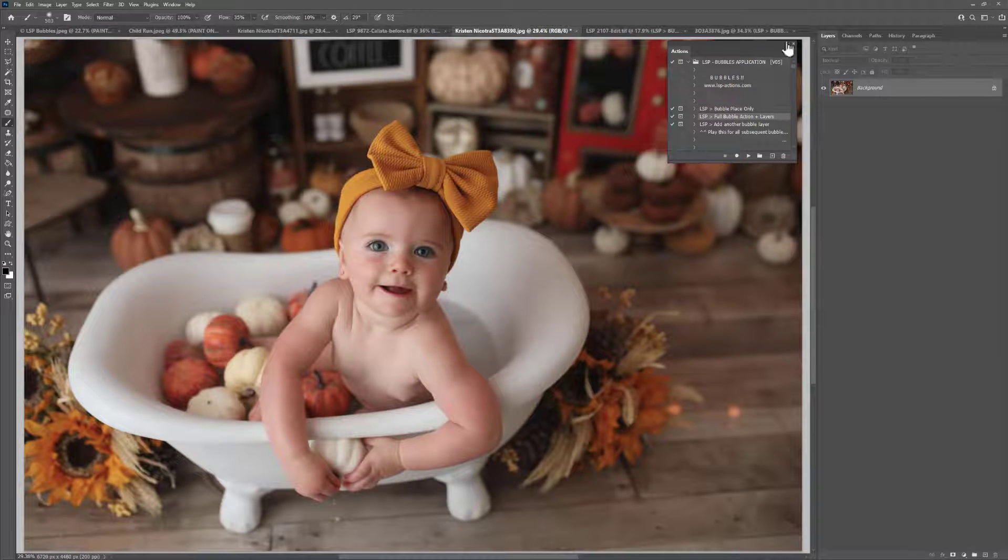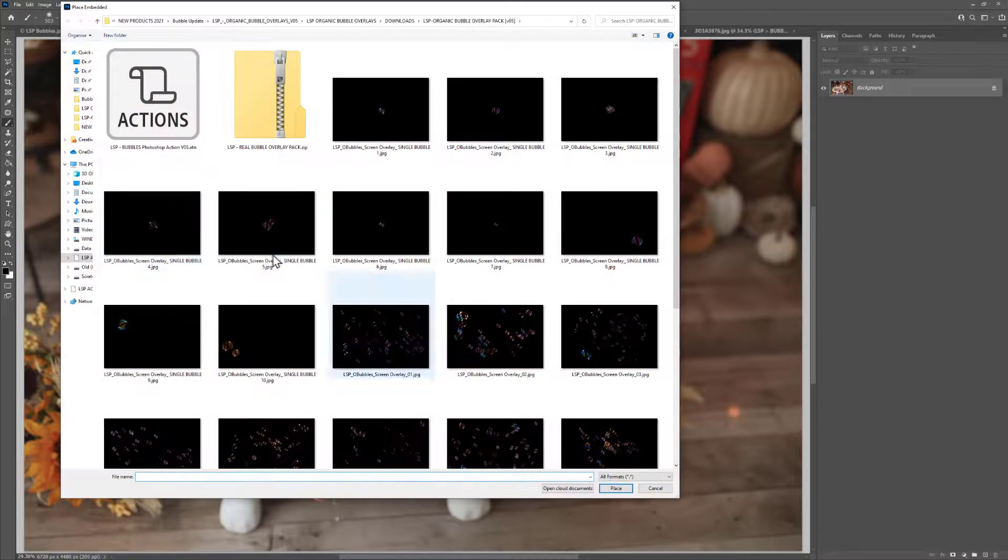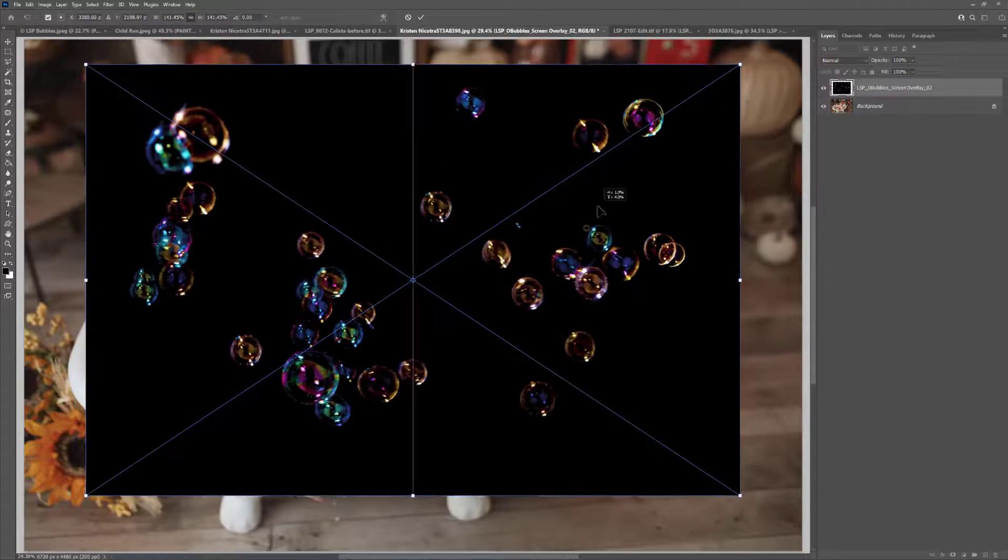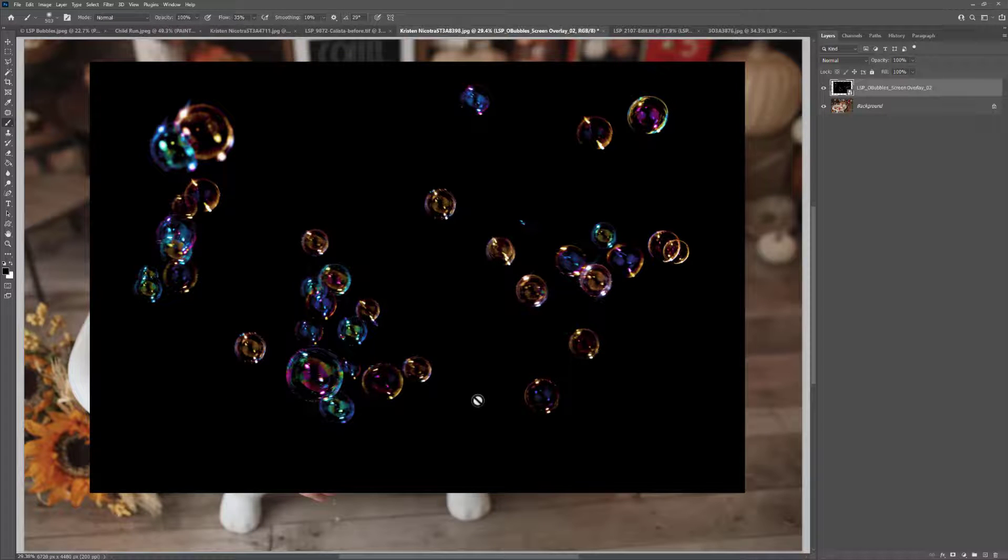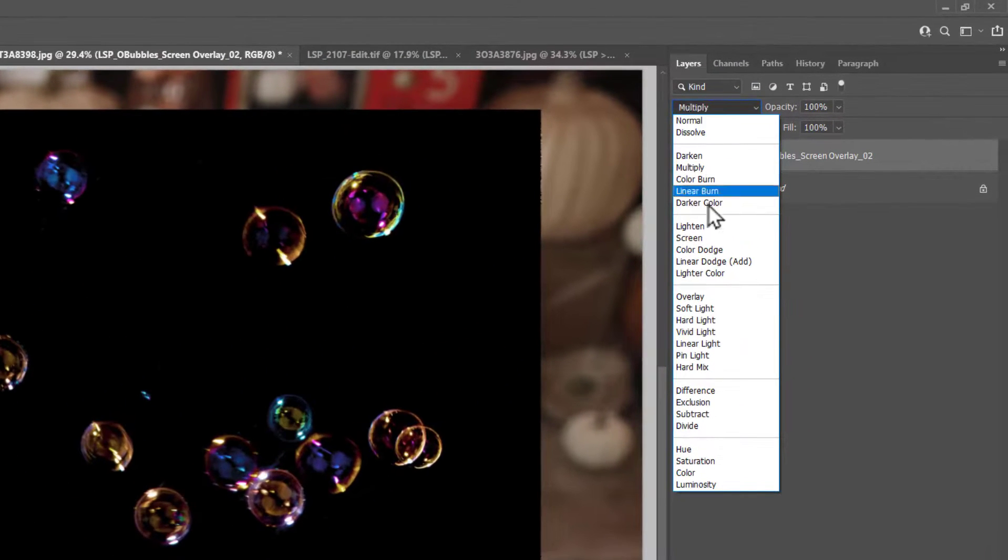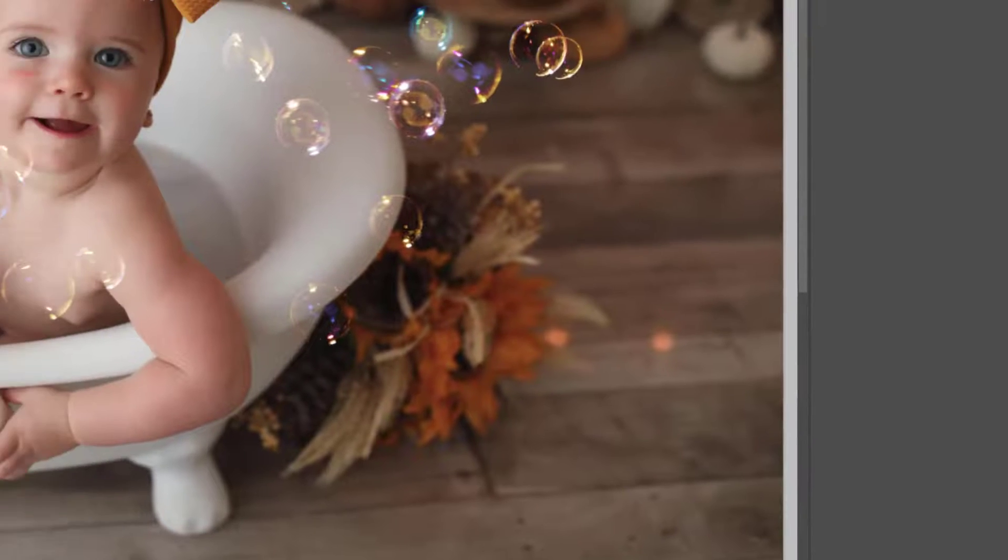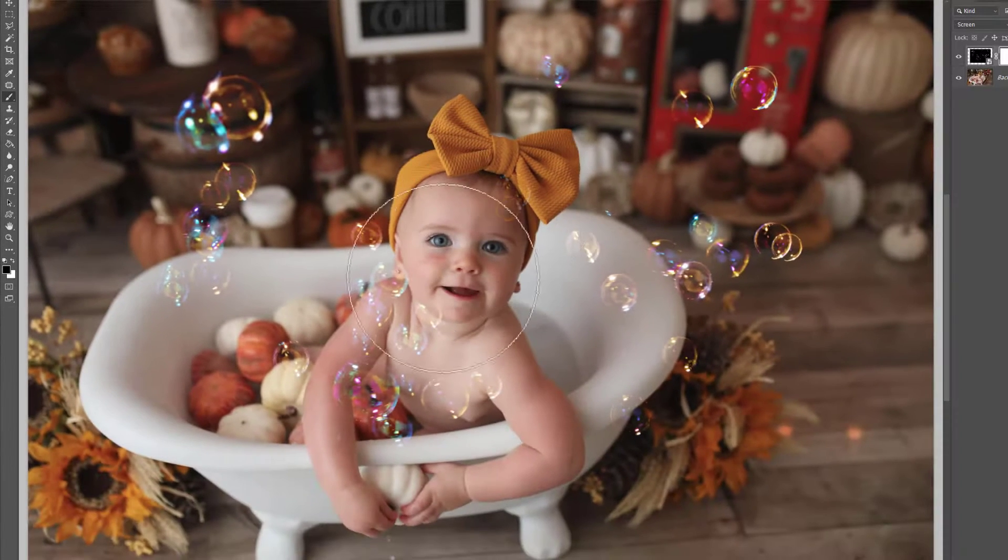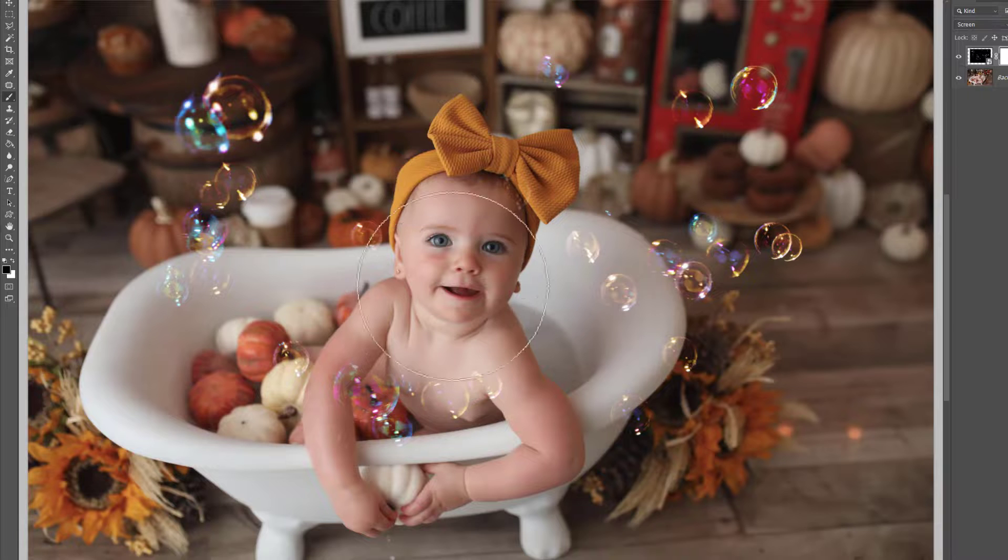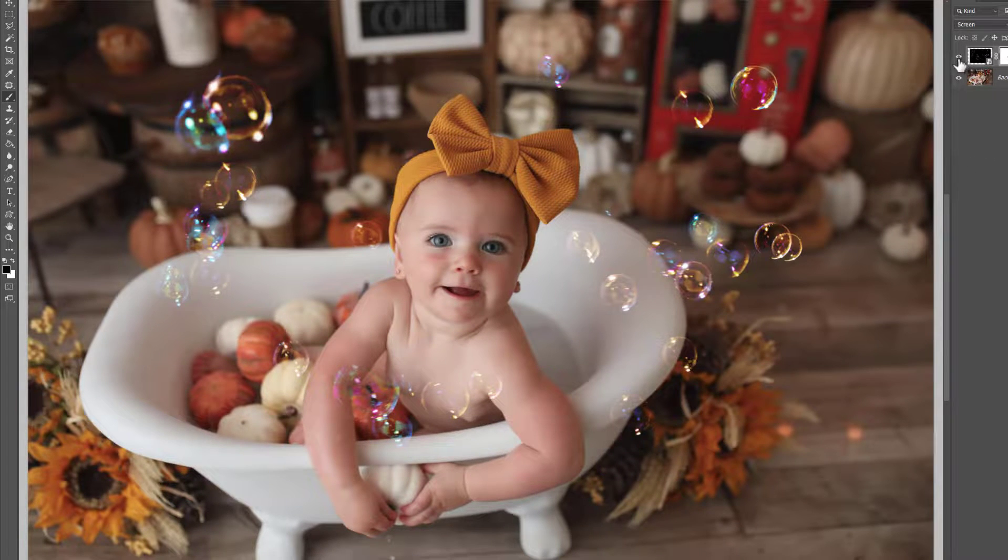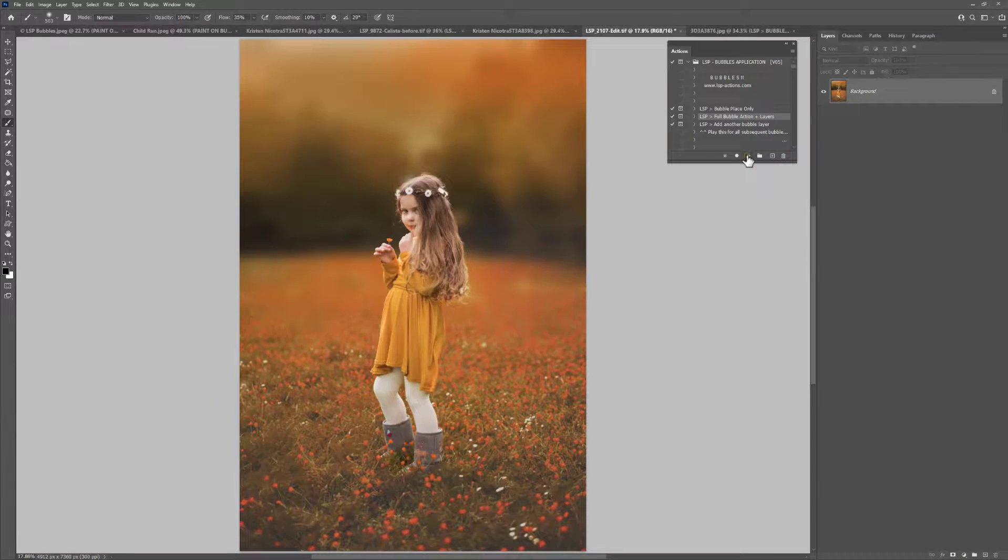Let me show you how to add the bubbles by hand without using the actions. You need to come up here and choose File, Place Embedded, choose the bubble overlays and bubble overlays you're going to be placing in, and resize to fit your image. When you hit Enter, nothing will happen. It will be a black background. You need to come up here on the blend mode where it says Normal and come down to Screen. You can add a layer mask by clicking on this little box down here, the rectangle with the circle inside. Grab a black brush yourself, and you can paint these off any areas of the image you don't wish it to show. That's how you add them manually, but that will not set up all the additional layers for you, so you will have to add those in manually if you wanted to. I'm going to use the full bubble action.